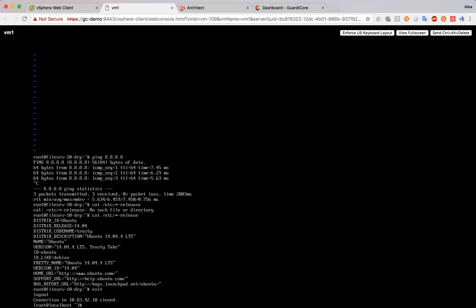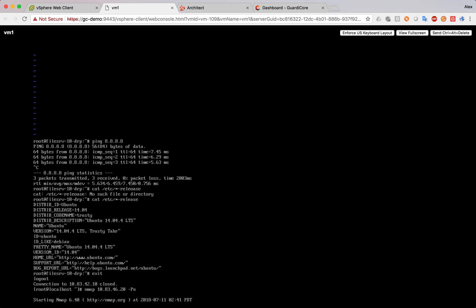Now, another thing that we can do is we can launch an nmap to another IP. So, let's see, 10.83, 10.46, 10.20. And we're going to leave it running for now. It's going to be long to run, so I'm going to fast forward.